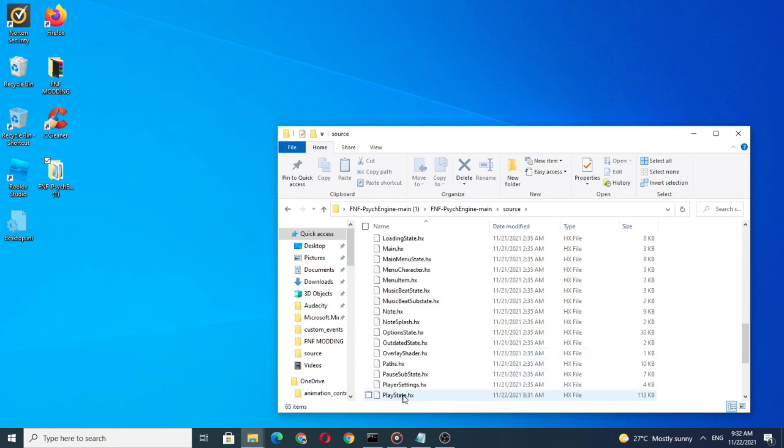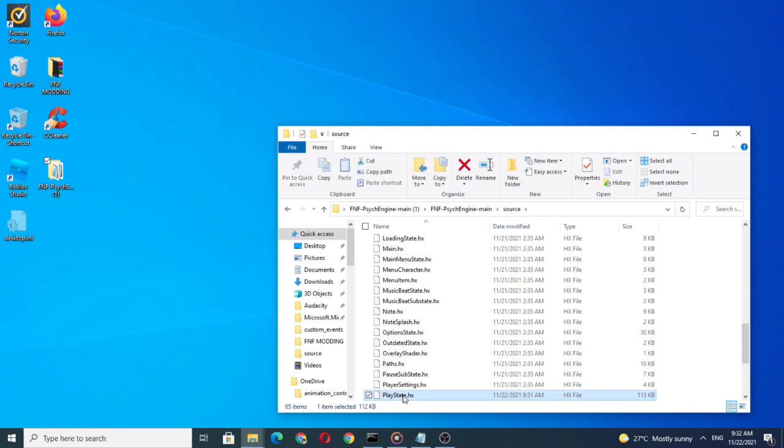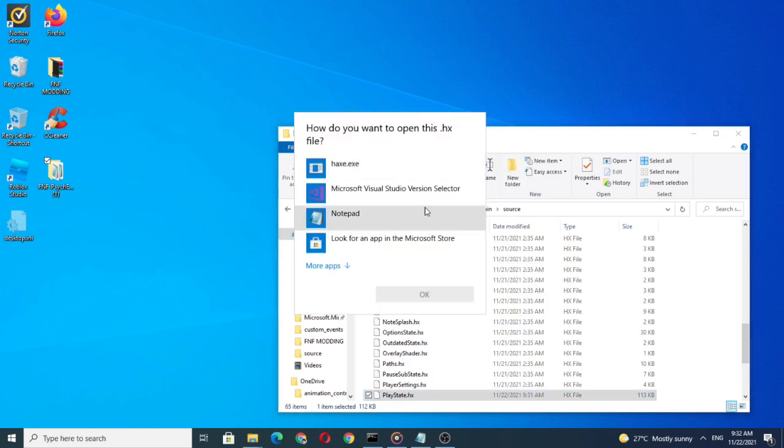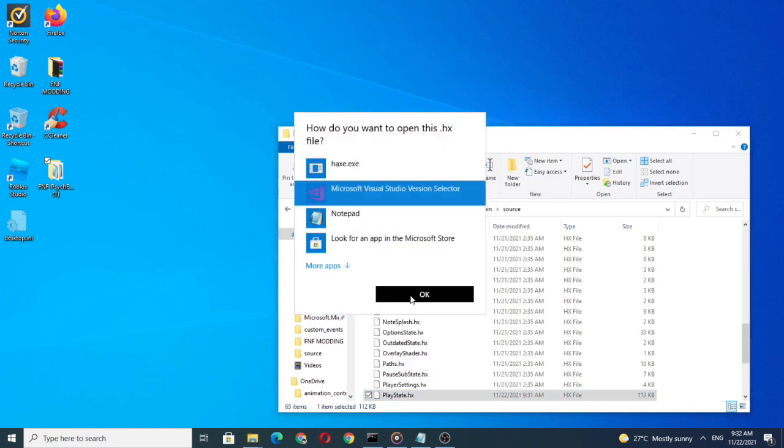After you found it, open it. I'm going to use Visual Studio Code to open it.